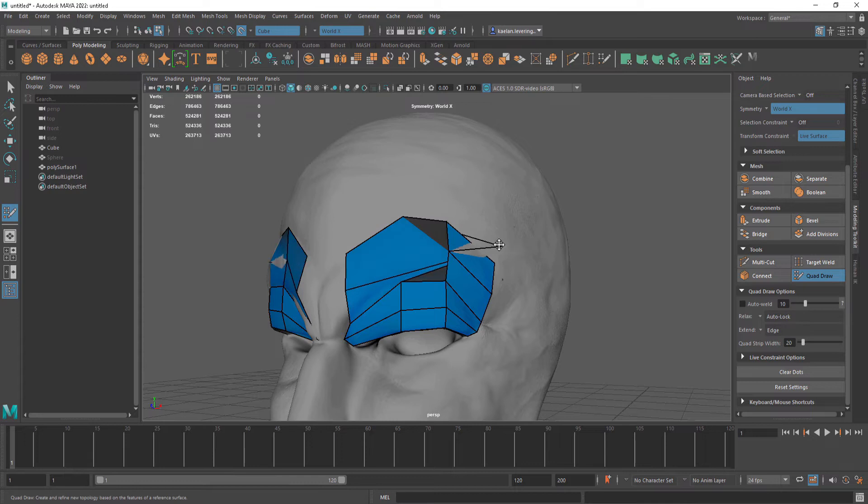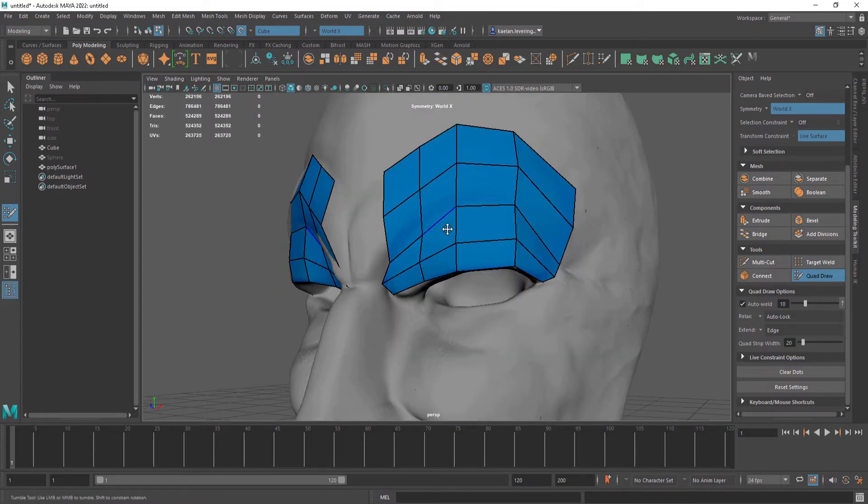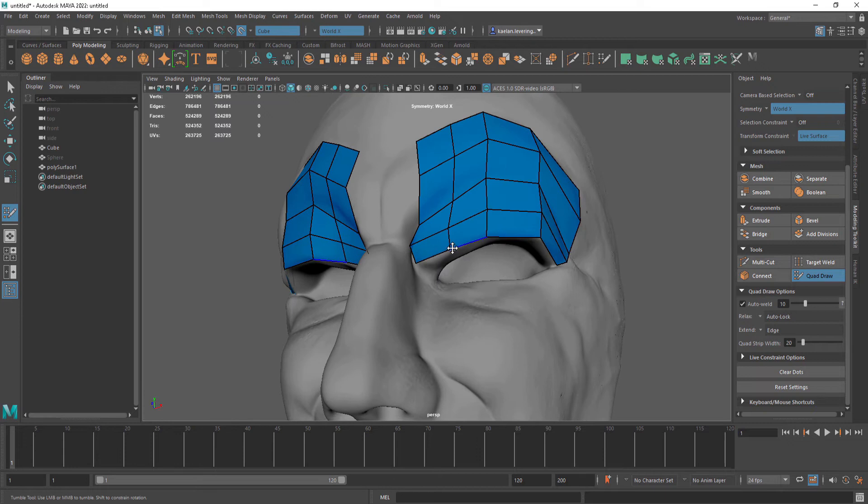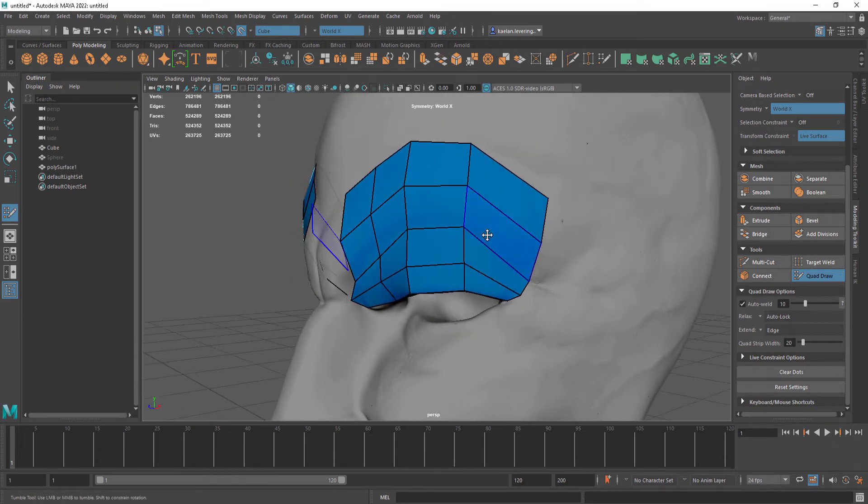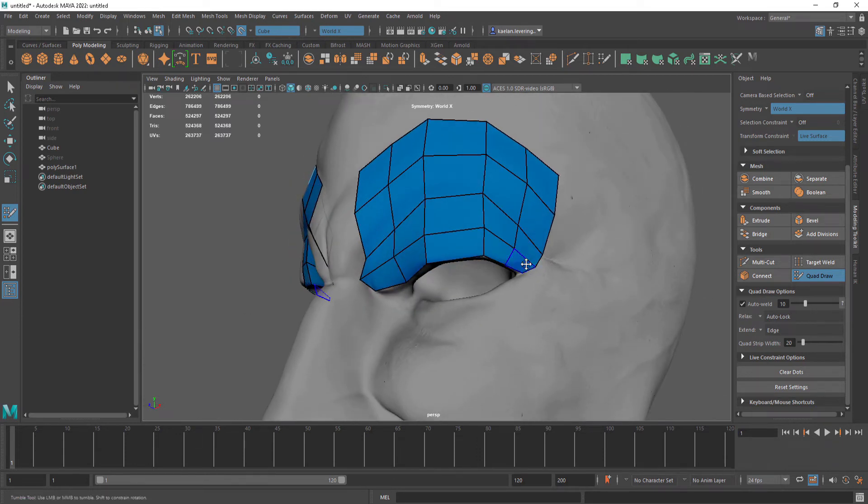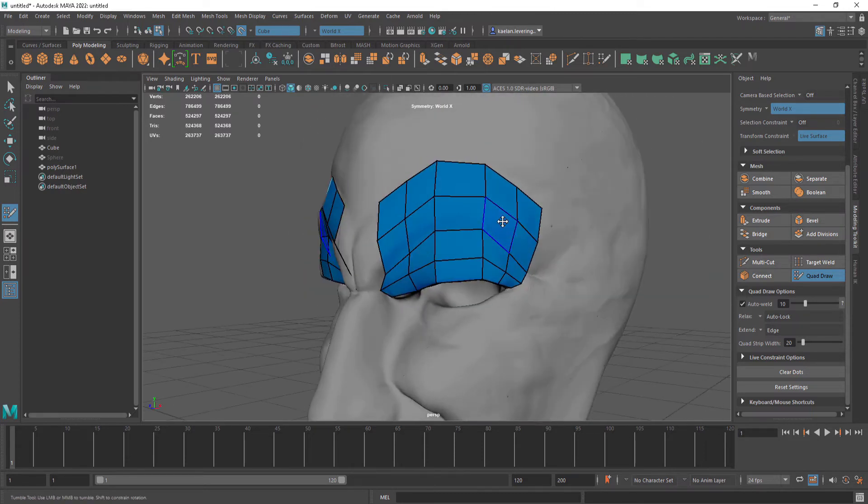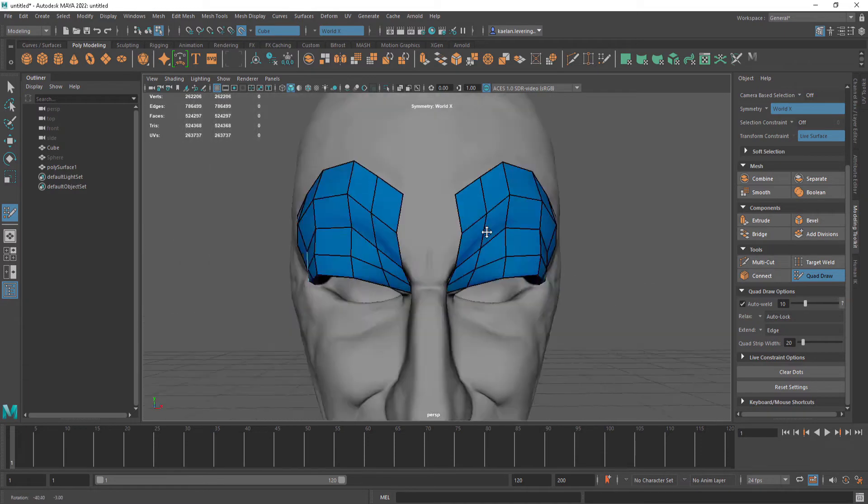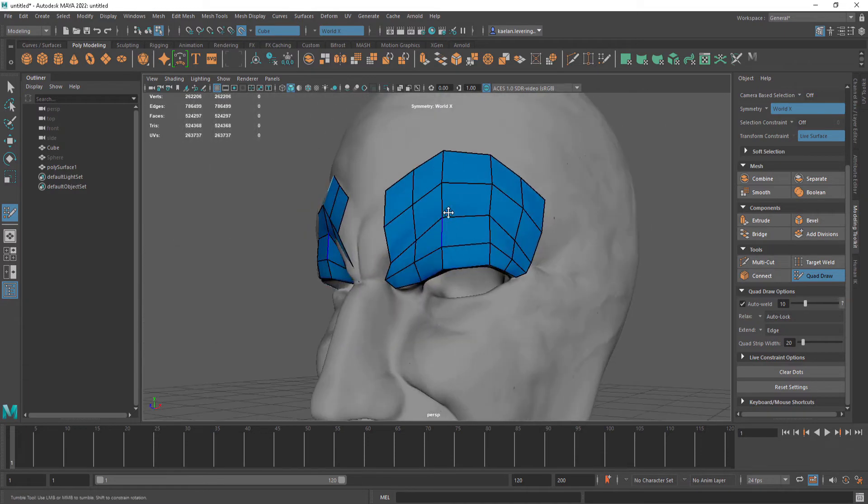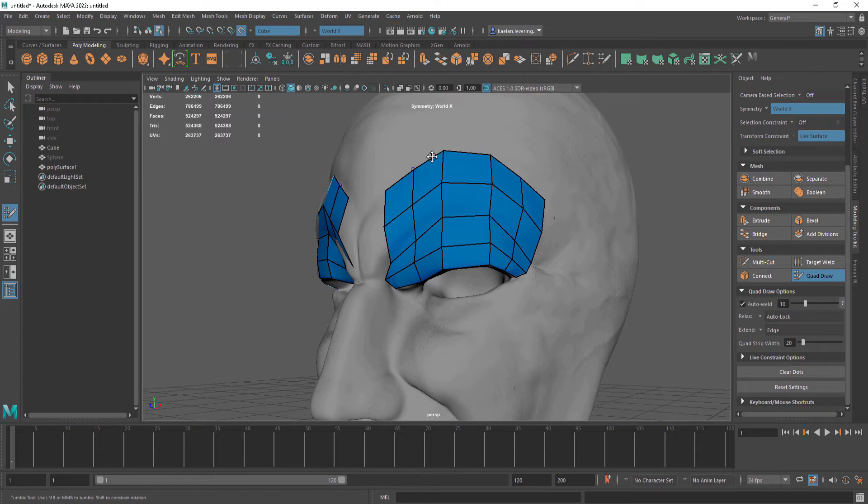I'm going to keep auto weld on. If we keep adding edge loops here we can create more definition. Instead of moving every vertex, we can press shift and that will allow us to make everything smoother. It will place everything around and give it better form.